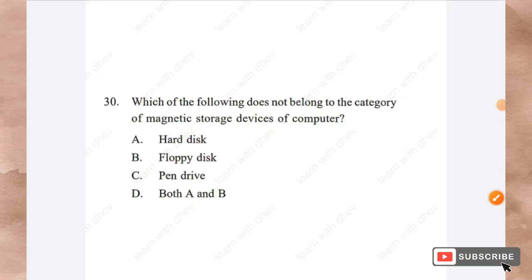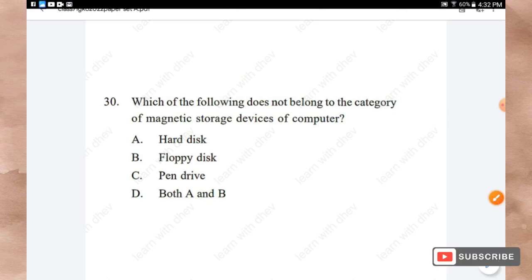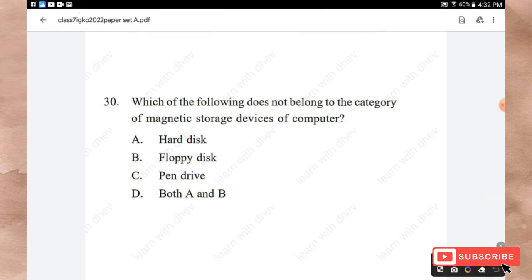Question 30: Which of the following does not belong to the category of magnetic storage devices of a computer? Options: Hard disk, Floppy disk, Pen drive, Both A and B. The right answer is Option C — Pen drive.